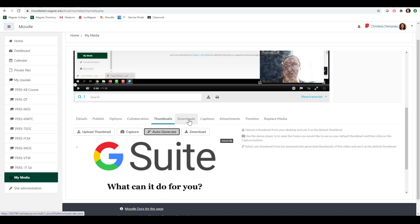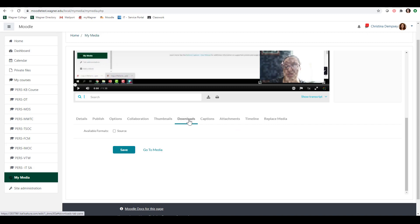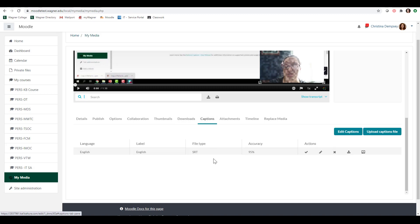The next option here is downloads and this will just allow the viewer to take your video and download it so they could watch it later. You would click on source and press save and that will give them that ability. Now here under captions, captions are automatically ordered for every time you do a video. So when you play it back, captions should be there for you already.